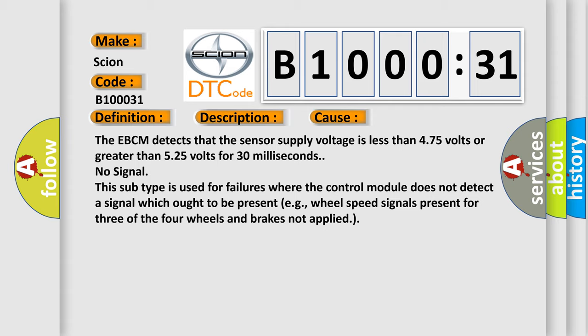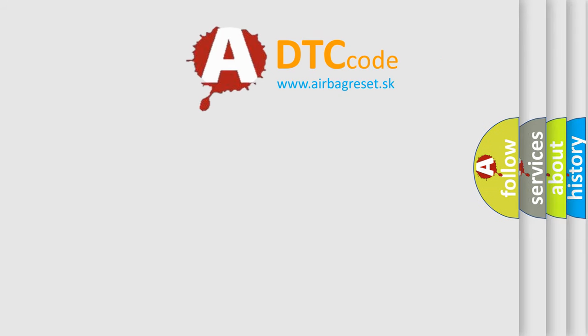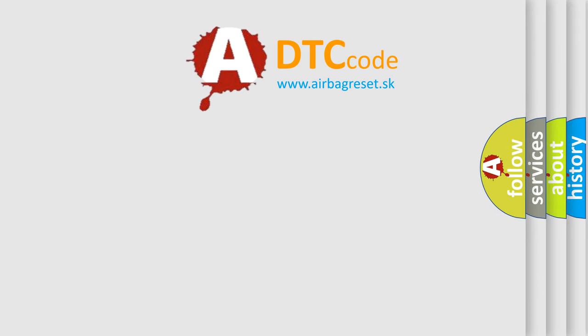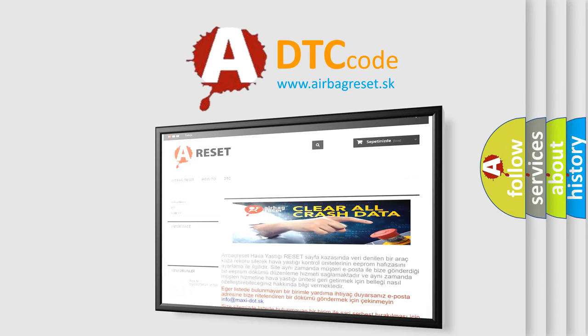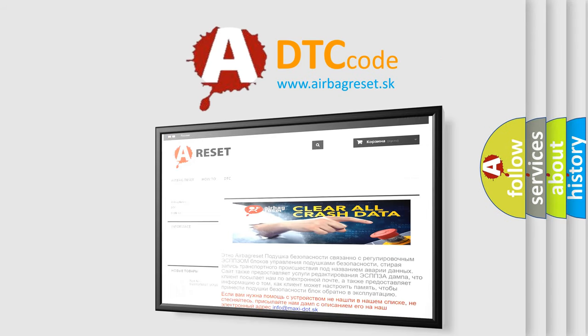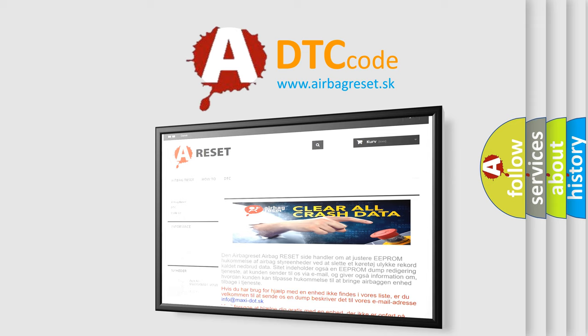The airbag reset website aims to provide information in 52 languages. Thank you for your attention and stay tuned for the next video.